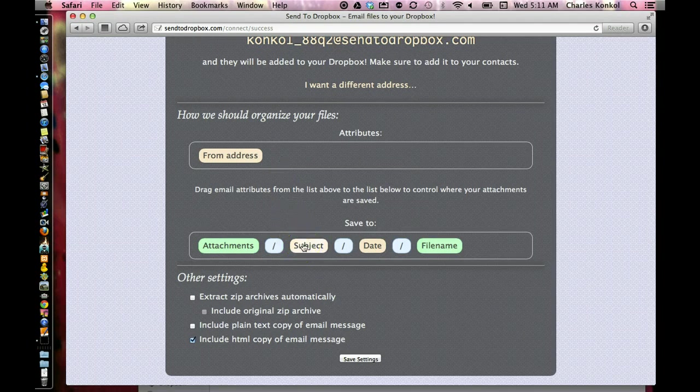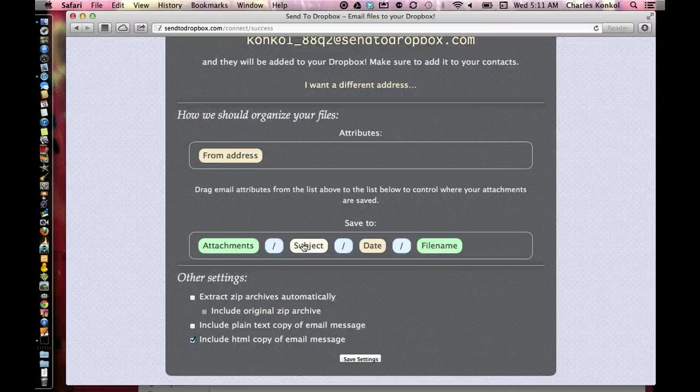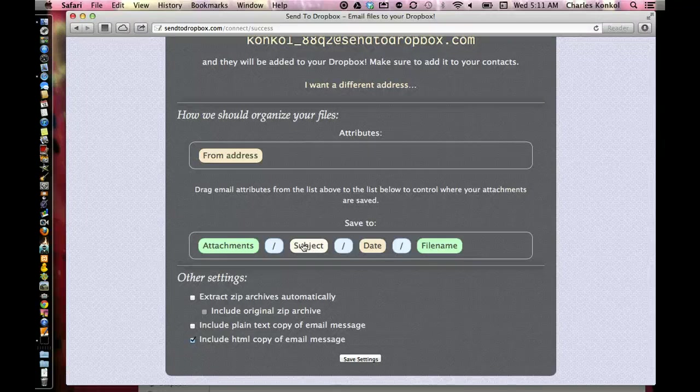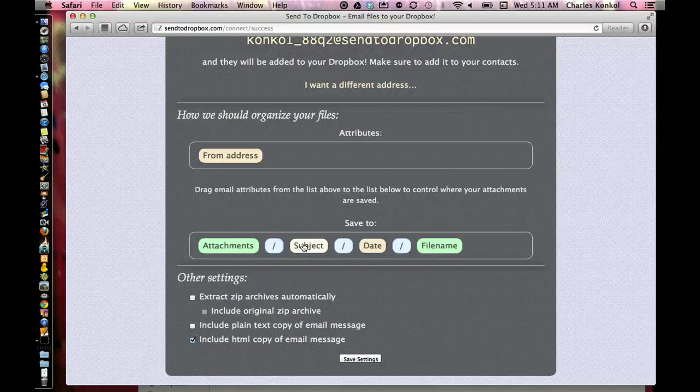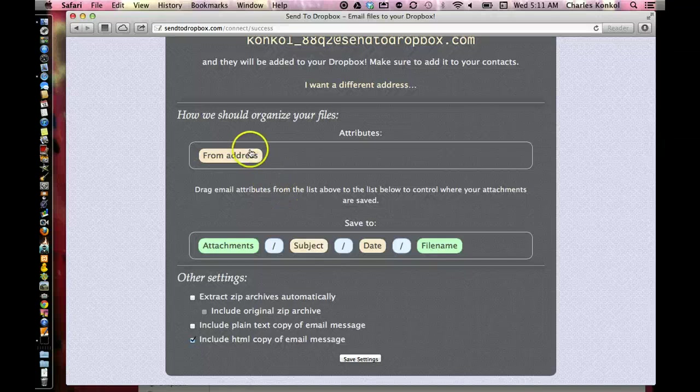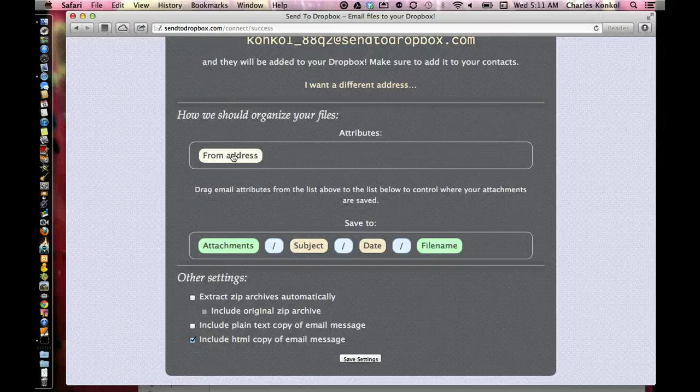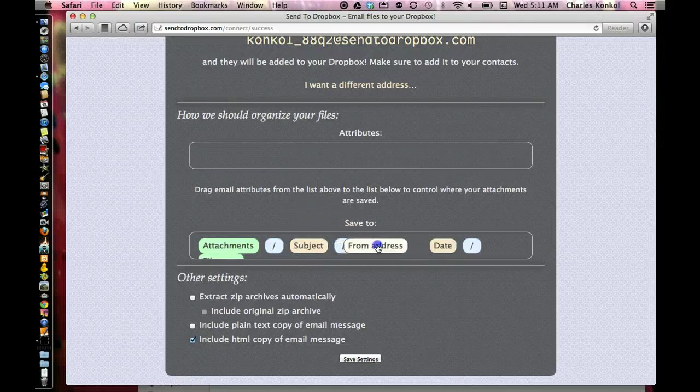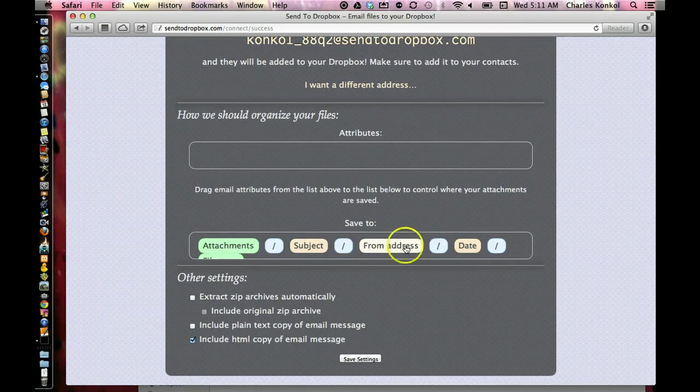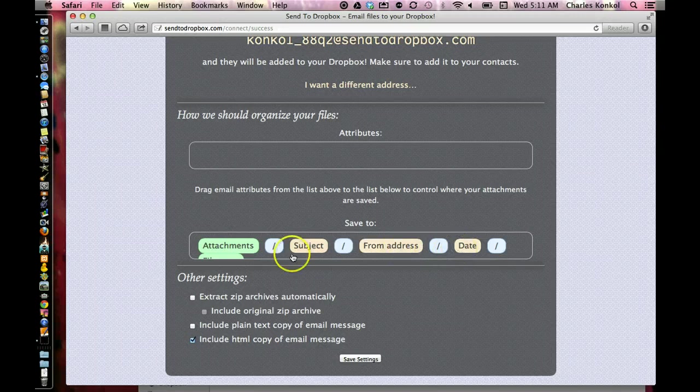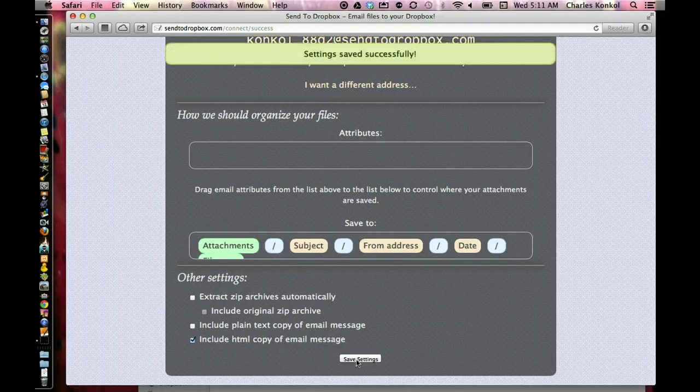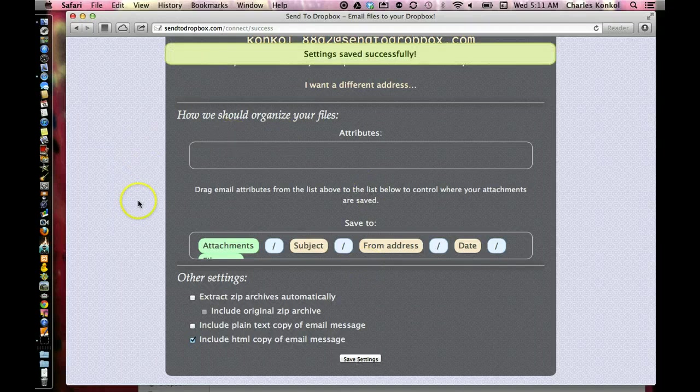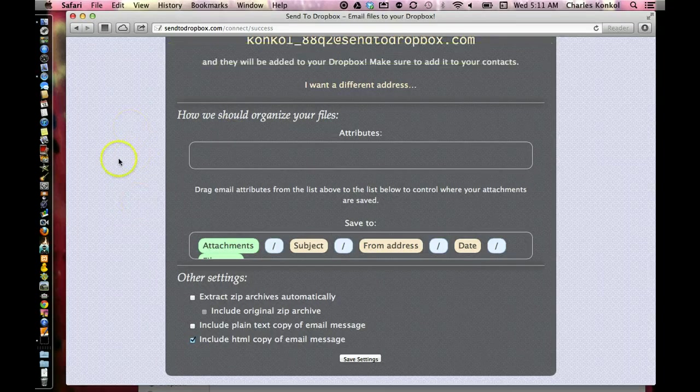You could tell students specifically, put in the subject this word. It could be assignment one, assignment two, so on and so forth. And then from that, after the subject could, that could then be the from address, then date, then file name.